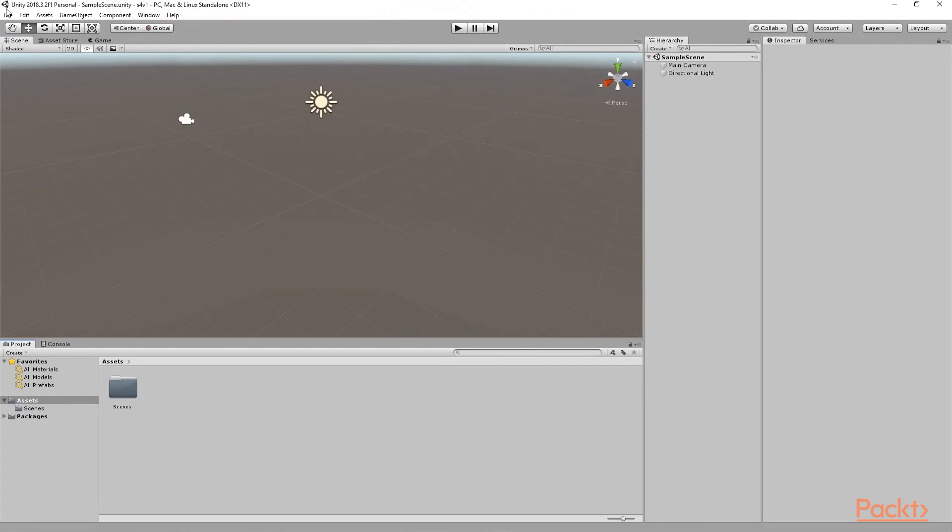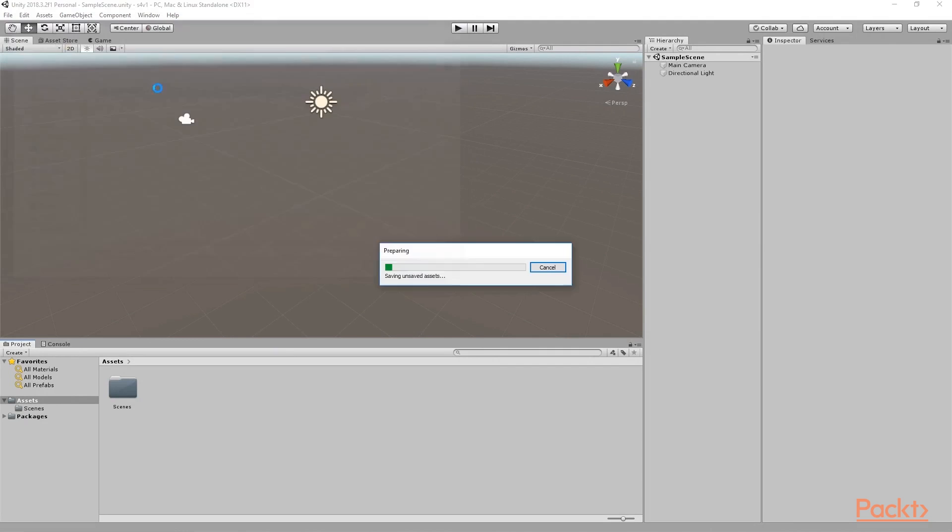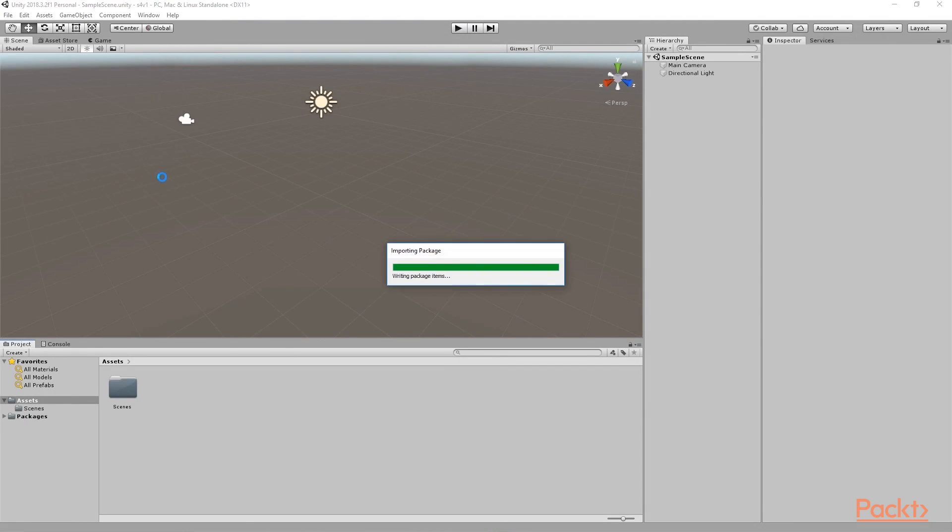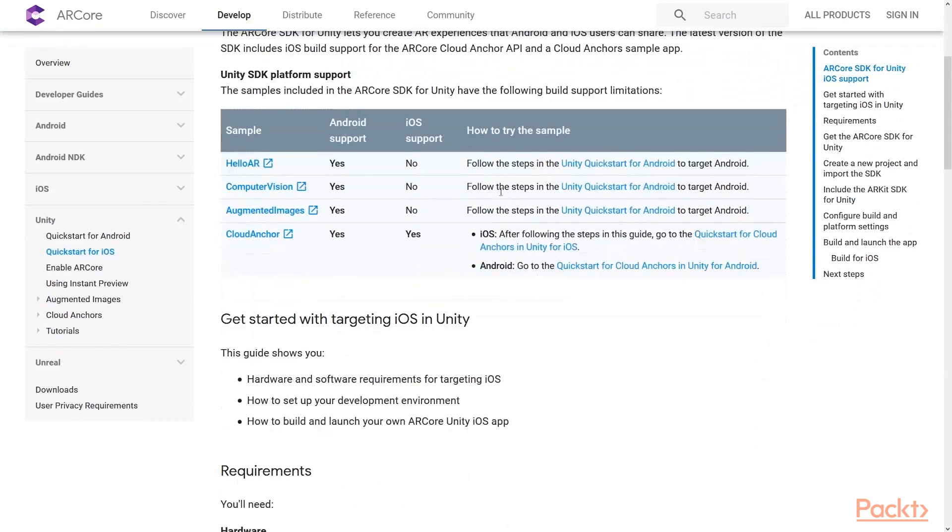We are in a new Unity project. Let's first import ARCore package into our project from Google developers website. If you're on Mac OS, go to Quick Start for iOS. Both documentations provide step by step tutorials as we can see.